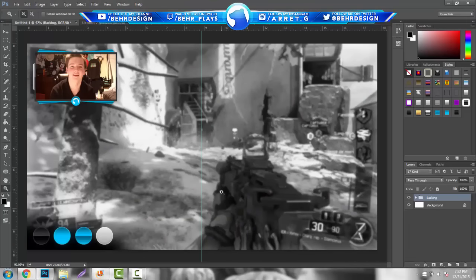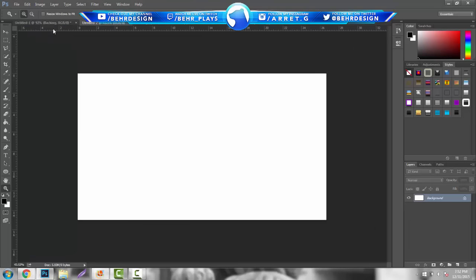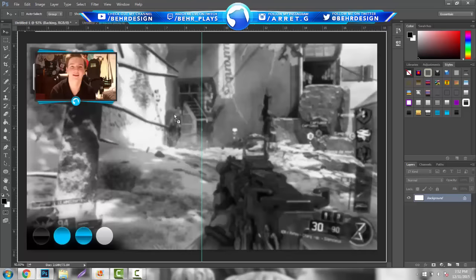The first thing you want to do is find out the size for your webcam. If you're using any Logitech webcam or any computer webcam, the size is 1920 by 1080 when it first opens. So open a new document that's 1920 by 1080 and just drag in your wallpaper.